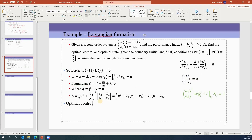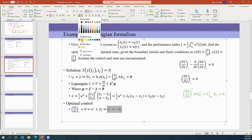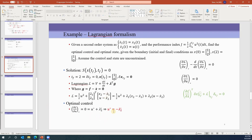The optimal control satisfies partial L over partial u equals zero. Taking that derivative: the first term gives u, and then lambda-2 appears from the second term, giving u plus lambda-2 equals zero. So the optimal control u-star equals negative lambda-2-star. This is highlighted in red — we found the optimal control, but it's expressed in terms of the costate lambda-2.